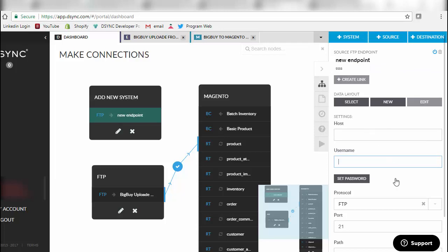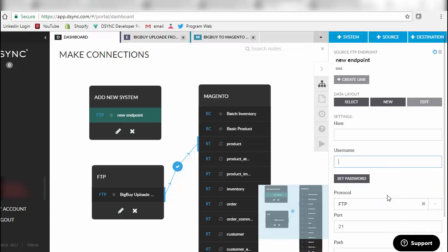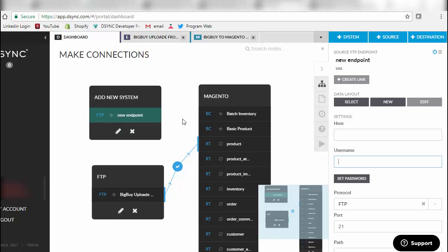After completing all of the details for the FTP, it will then be time to create a link between your FTP and the system that you are looking to push the data to. You will have the ability to create a map and nominate how you would like that data to be moved across and when you would like it to be moved across.